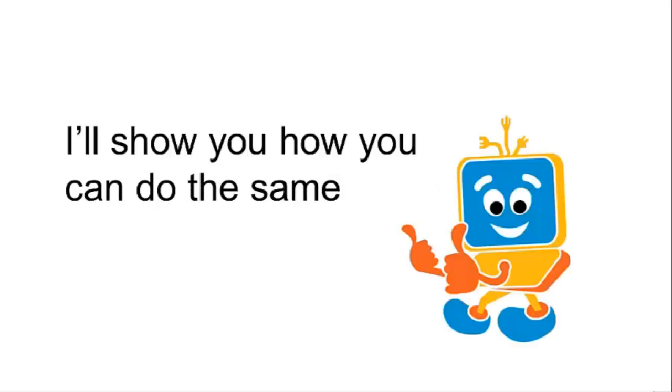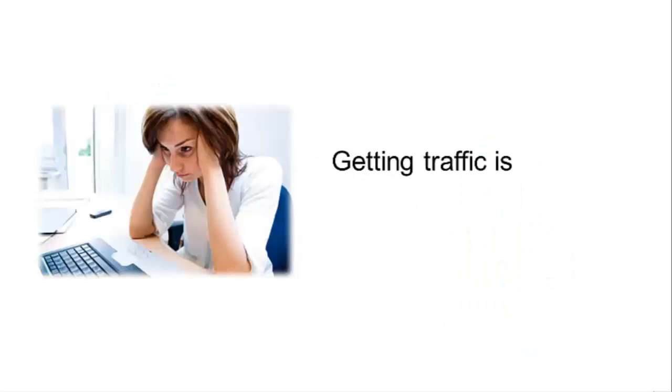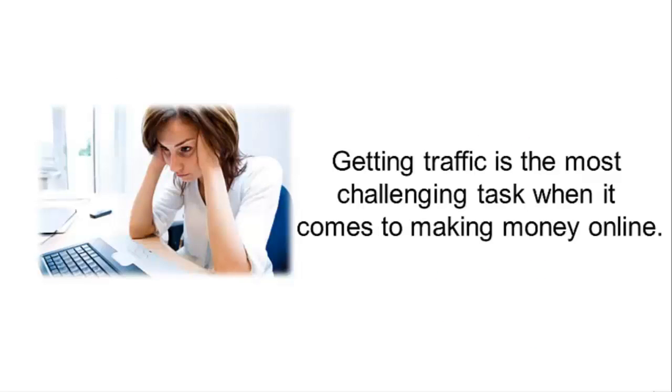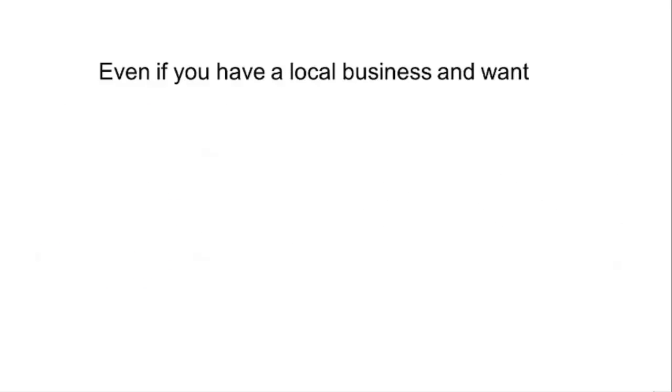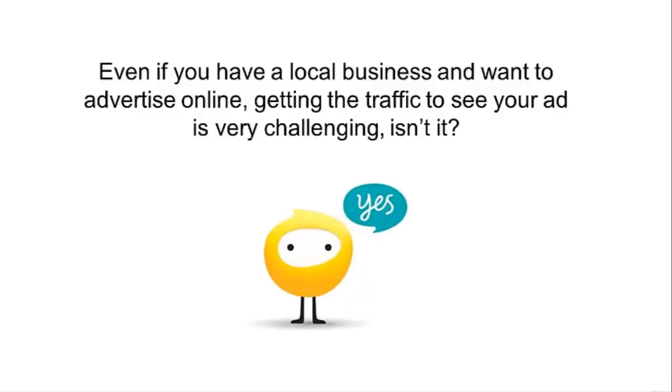The truth is that getting traffic sucks. True or true? Getting traffic is the most challenging task when it comes to making money online. Even if you have a local business and want to advertise online, getting the traffic to see your ad is very challenging, isn't it?